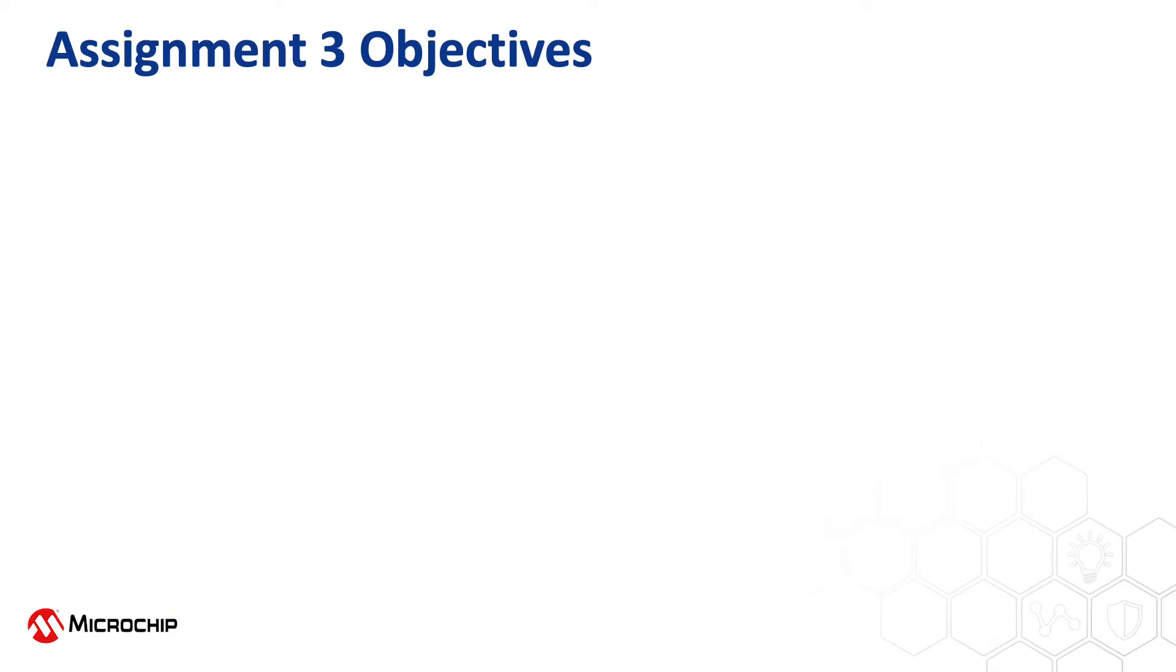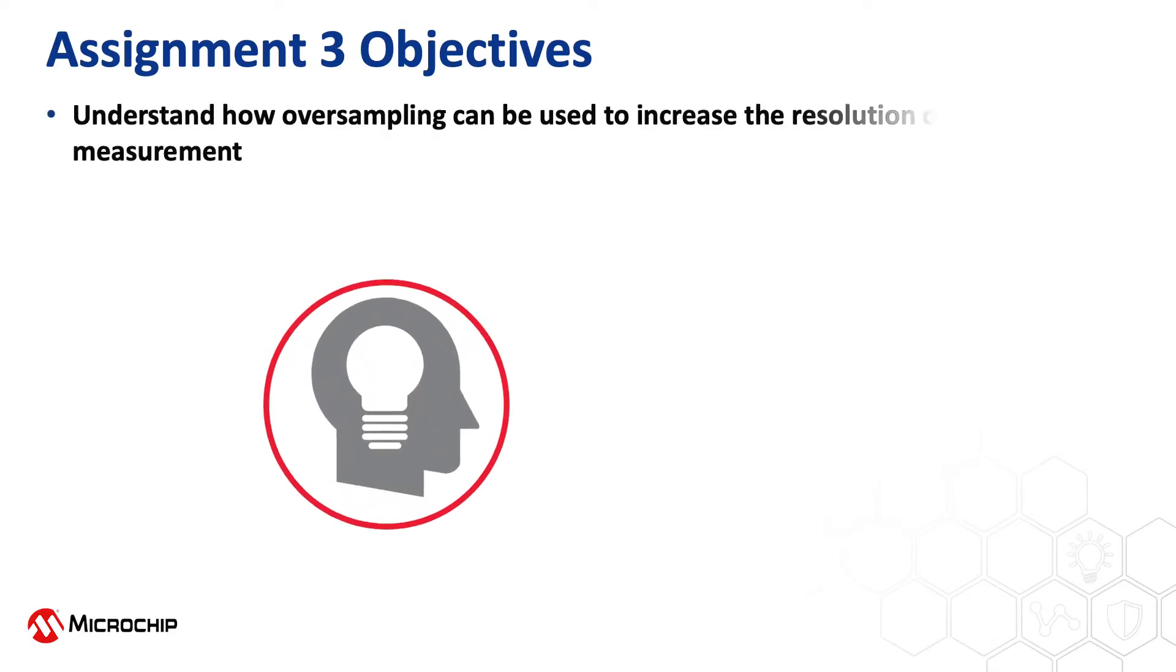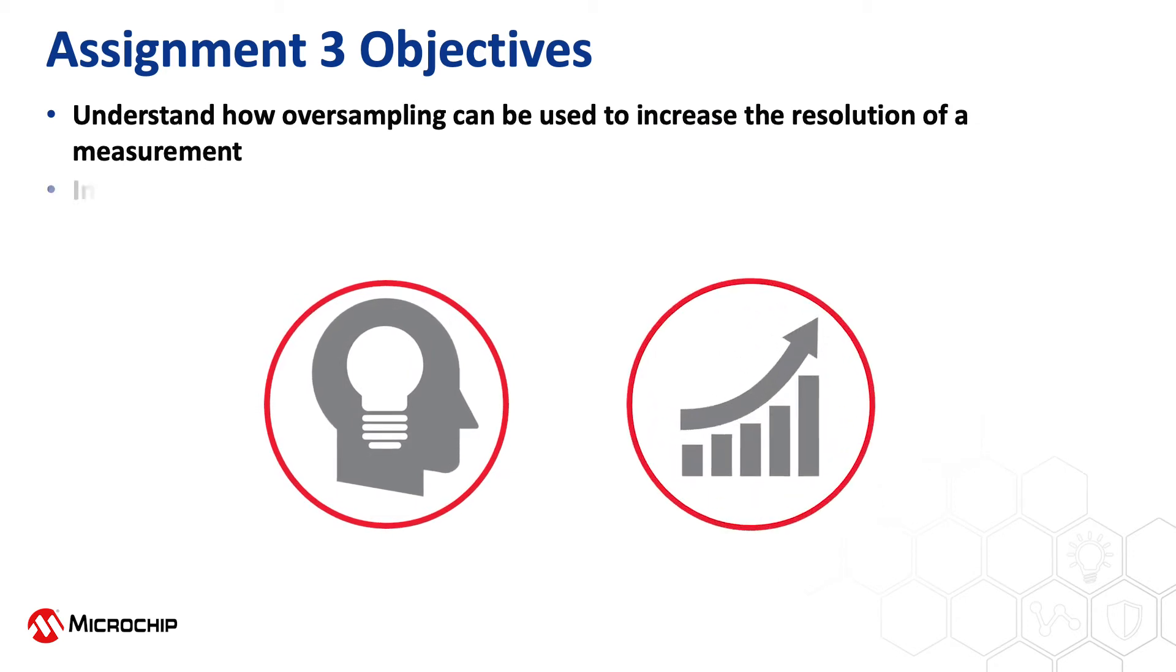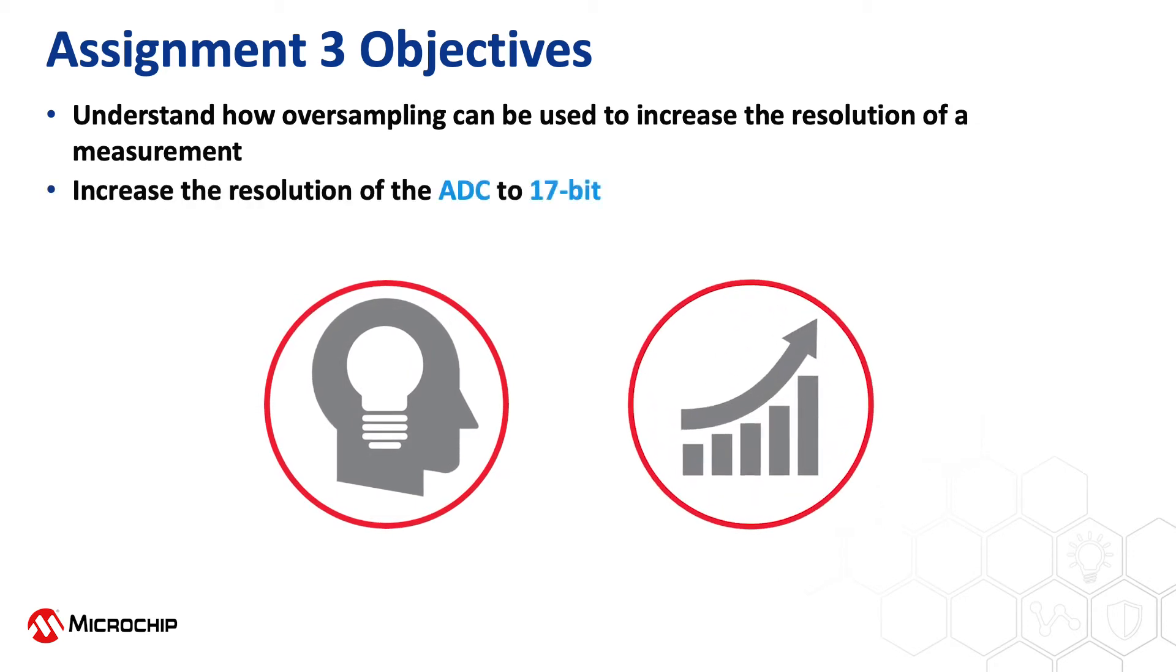Hi and welcome to Assignment 3. The objective of Assignment 3 is to understand how you can use oversampling to increase the resolution of a measurement, and to exemplify this we will increase the ADC resolution from 12-bit to 17-bit.